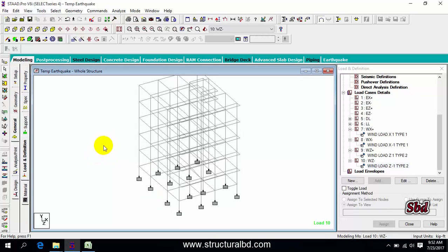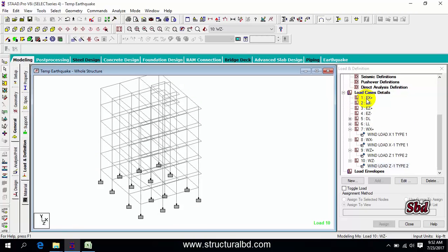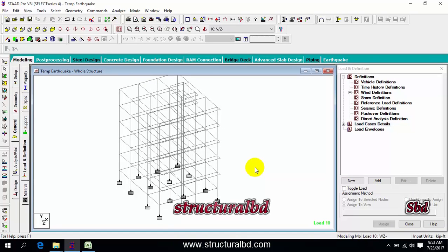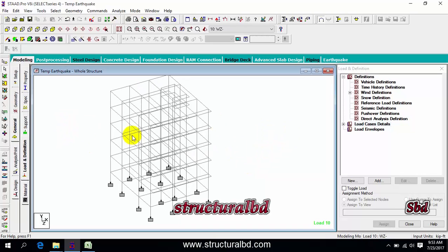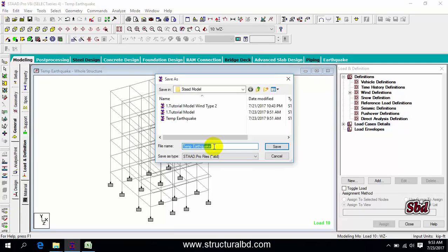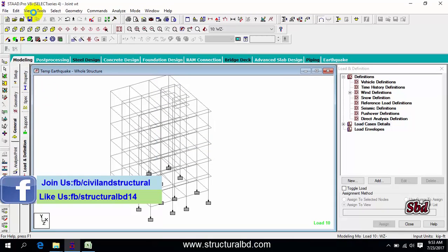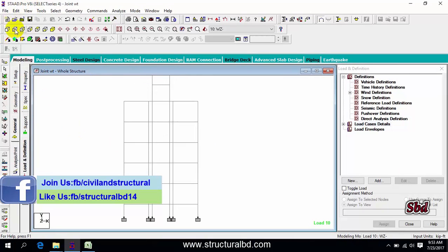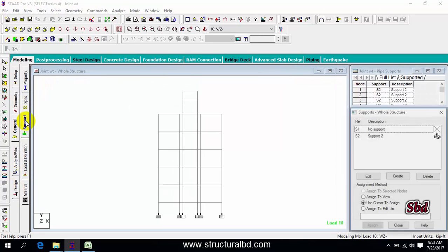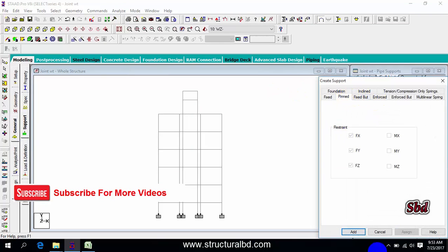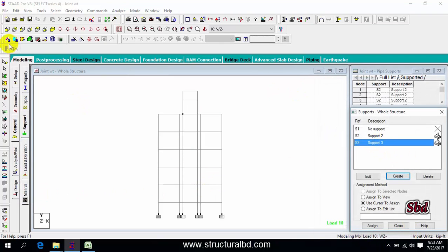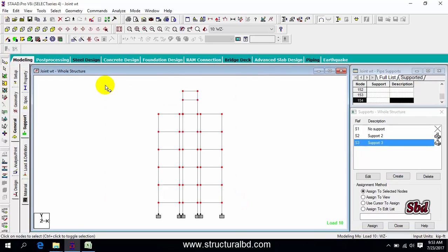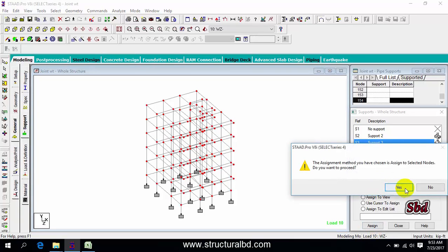To start, after assigning all gravity loads and wind loads, we're going to assign earthquake load. To calculate joint weight from this model, save it as 'joint weight', then go to view from Z, click add support from the left side, and create a pin support. Now take node cursor and select all nodes except the supports, then select support 3 which is pin, then assign.